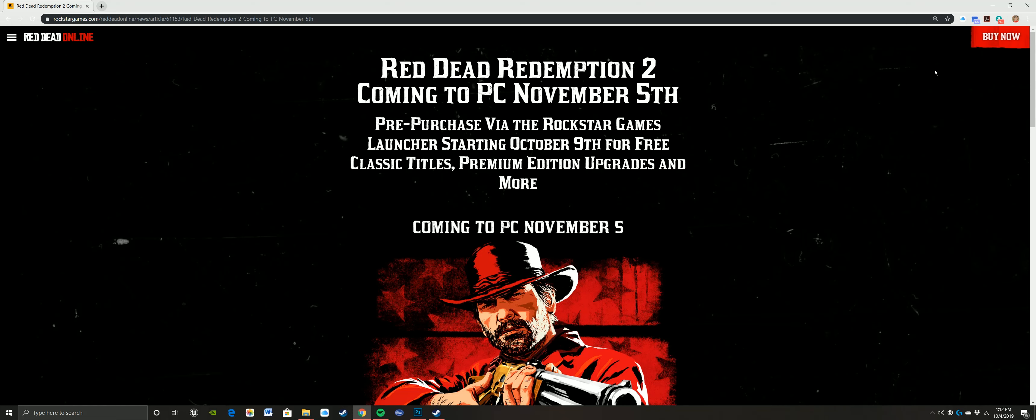Hey everybody, Steven here and huge news for PC people today and fans of Red Dead Redemption 2 because the game is finally coming to the PC.